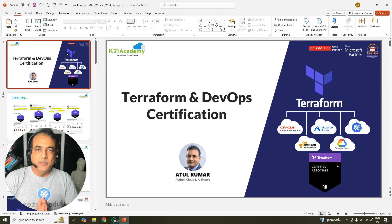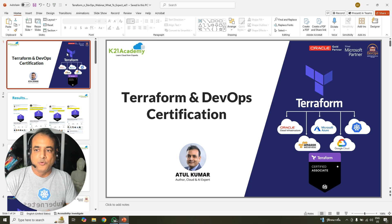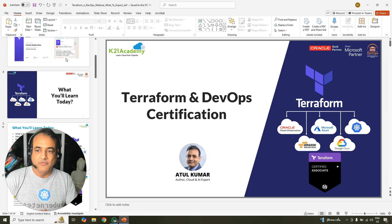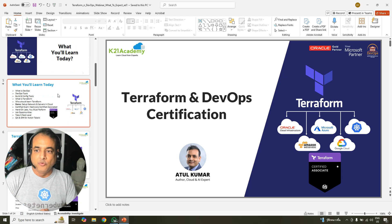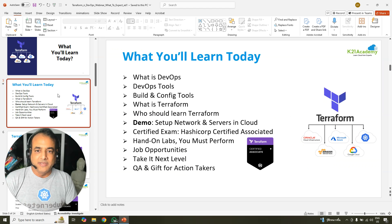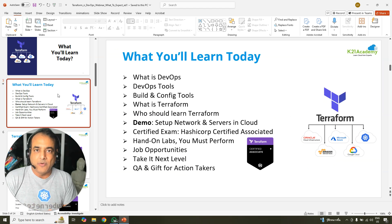So in this free class, we'll be talking about everything related to this Terraform certification, including DevOps certification. What you'll be learning is what is DevOps — we'll begin with DevOps if you're completely new to it. If you already know it, you can skip that particular part.